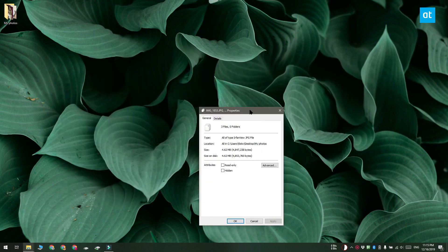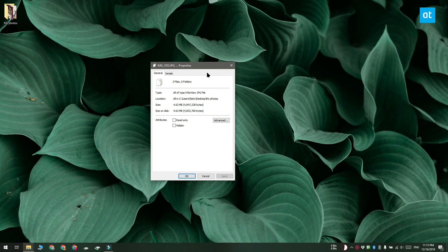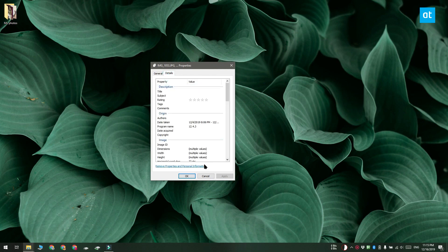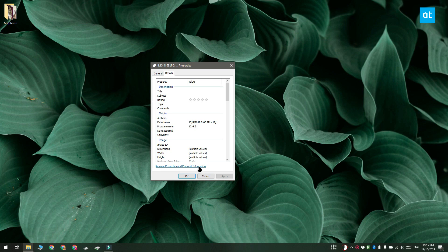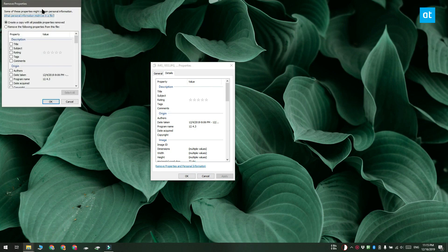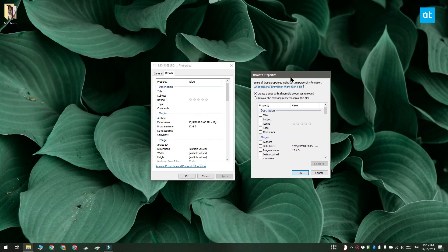Now in this properties window you have to go to the details tab and you're going to see an option to remove properties and personal information at the very bottom. Click this option and a new window called remove properties is going to open.